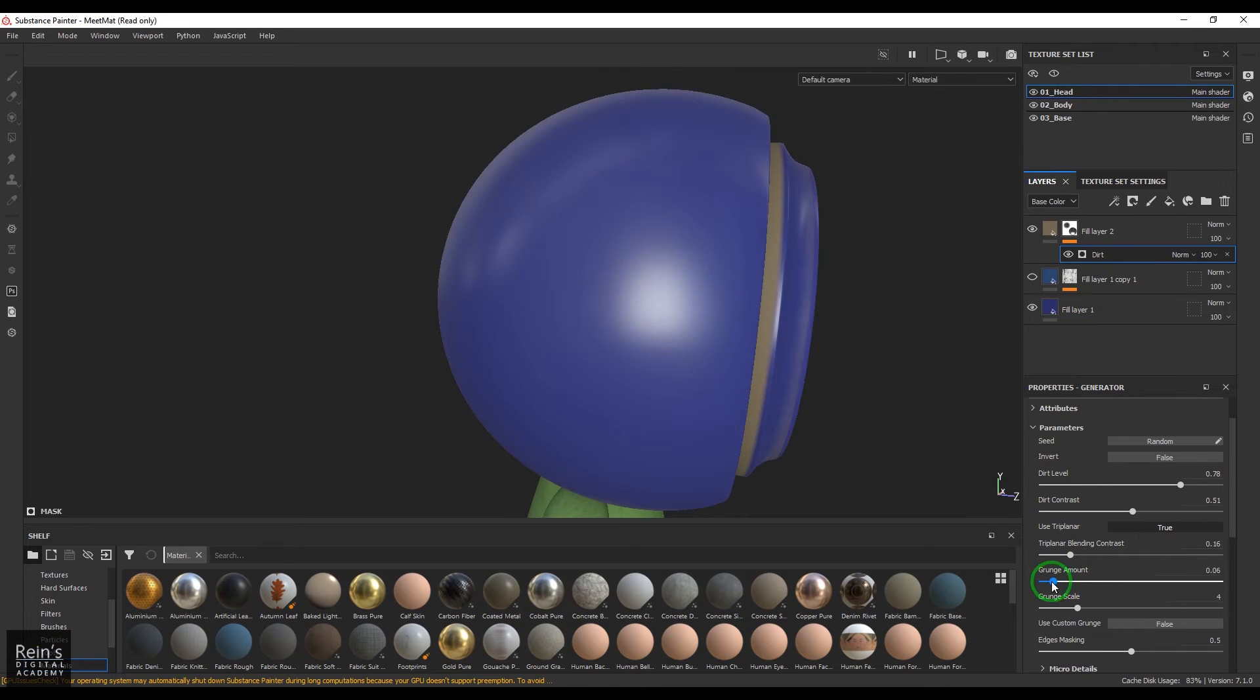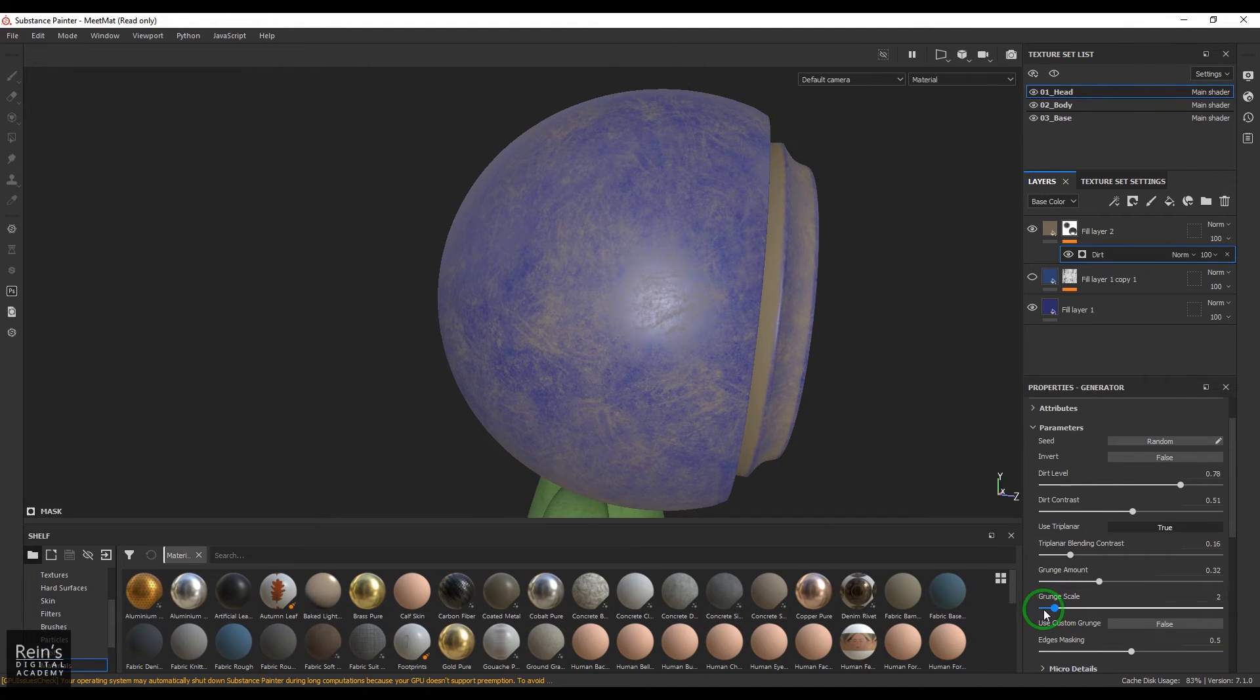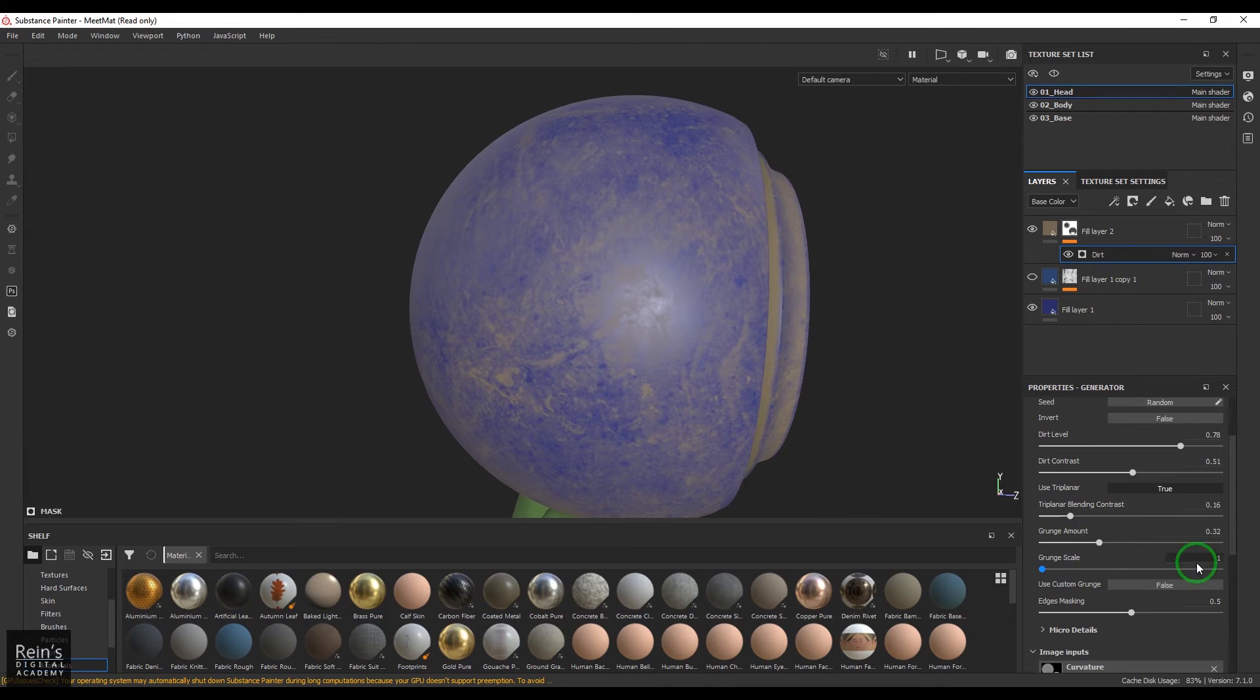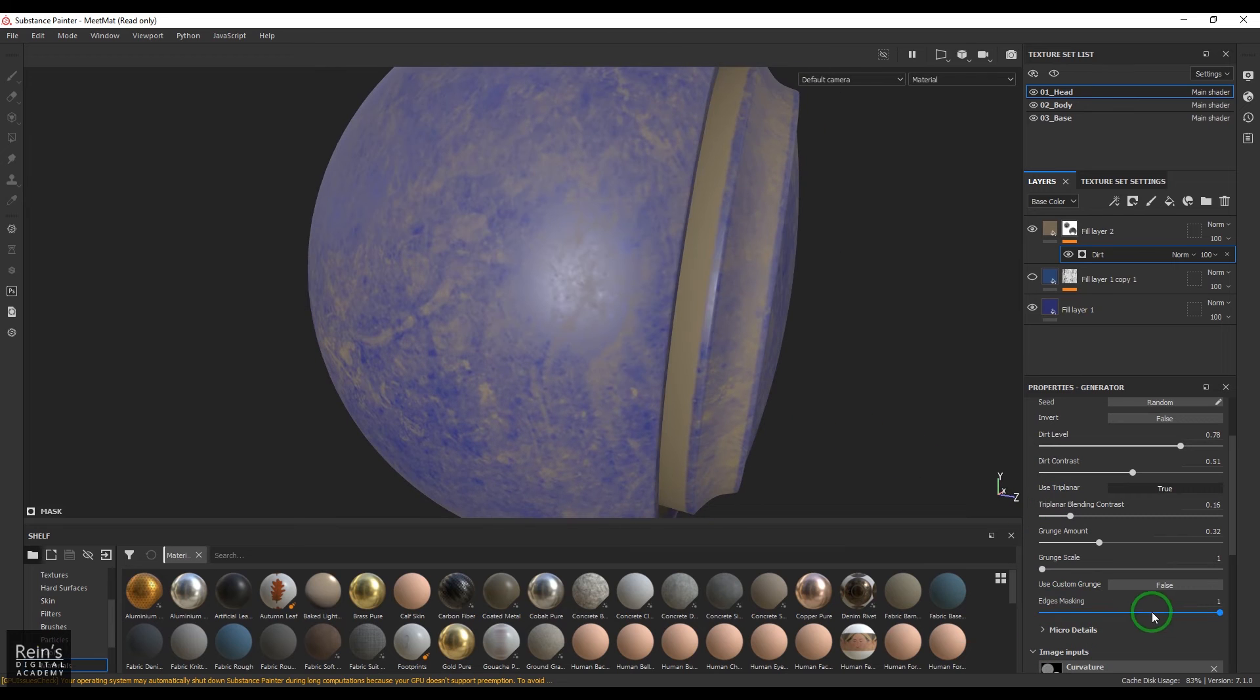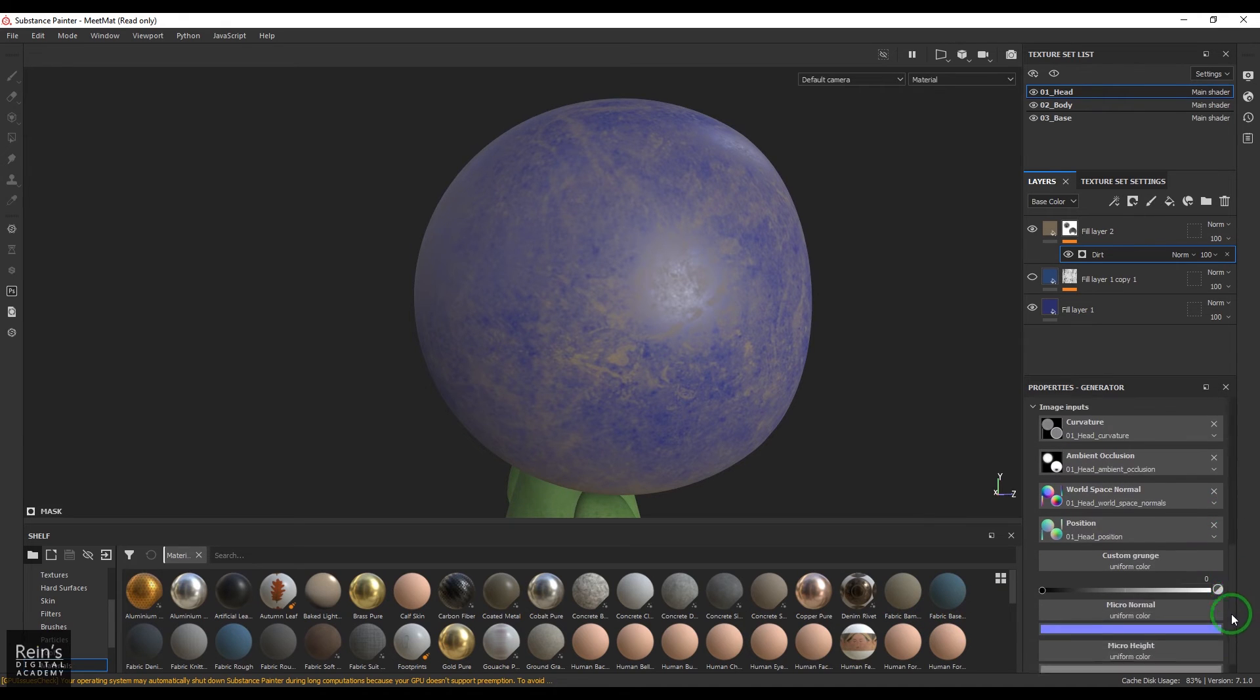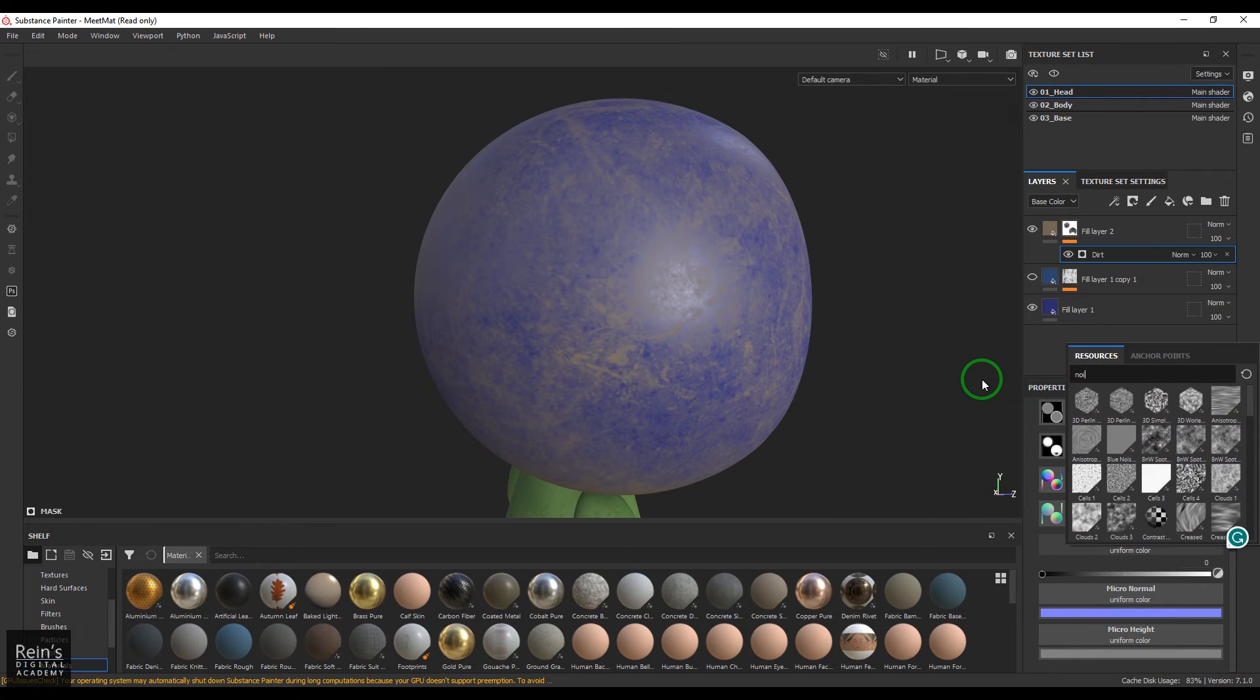So we have the grunge amount, you can control the amount of grunge in it and also you can control the scale of the grunge. And then you have a custom grunge map also. We have edge masking, you should be able to see it's only working on the edges here and then we have a custom grunge map.